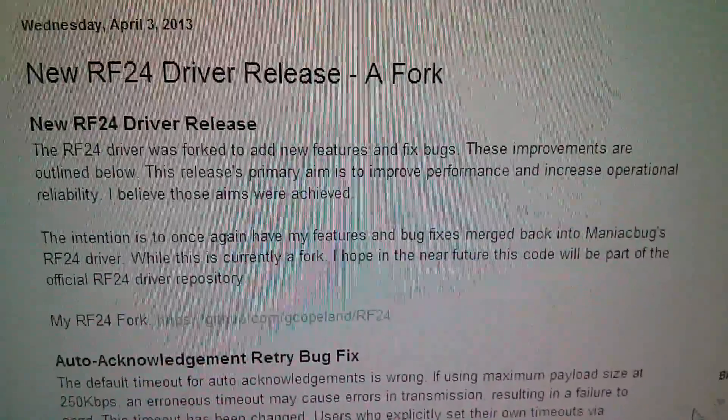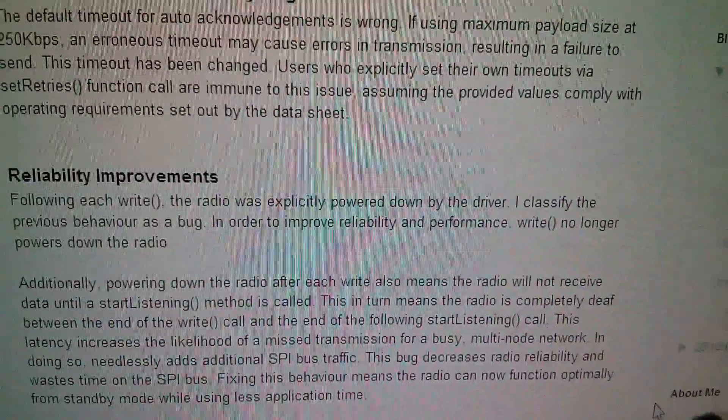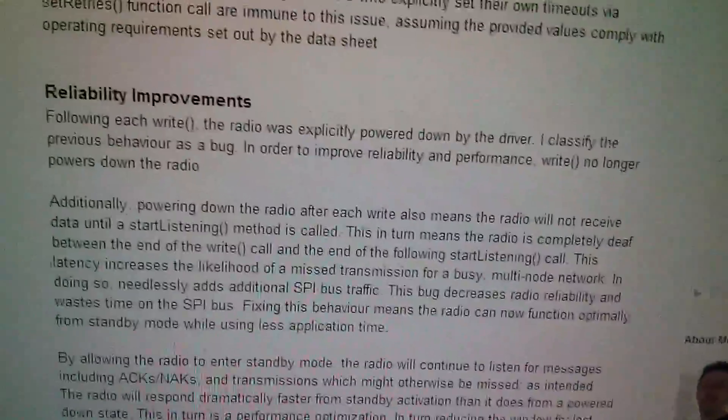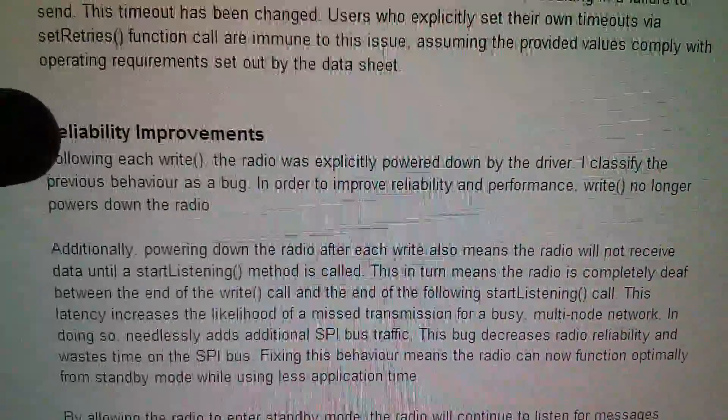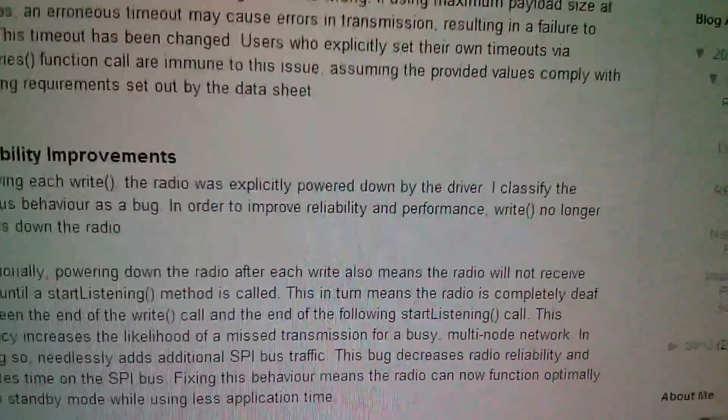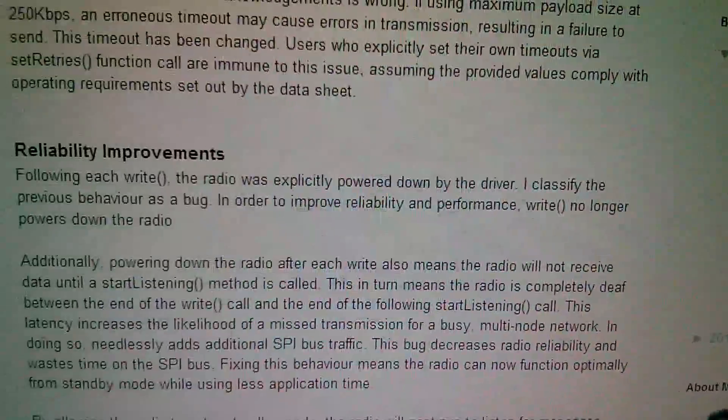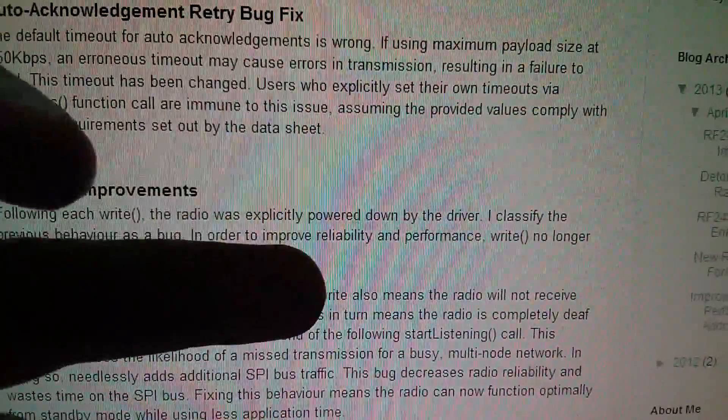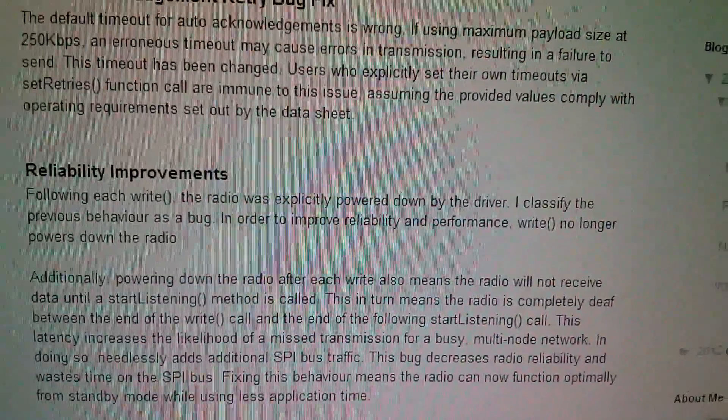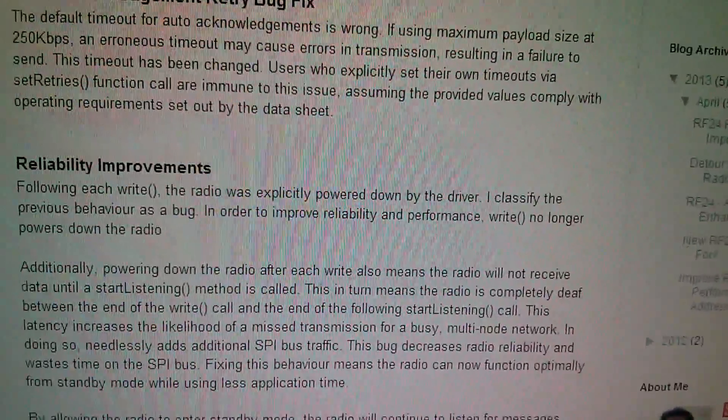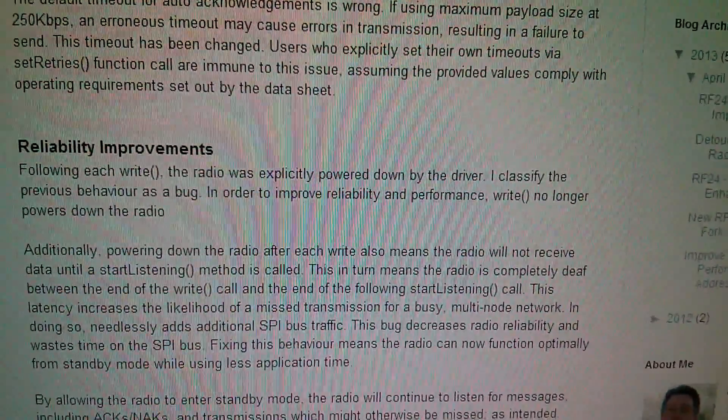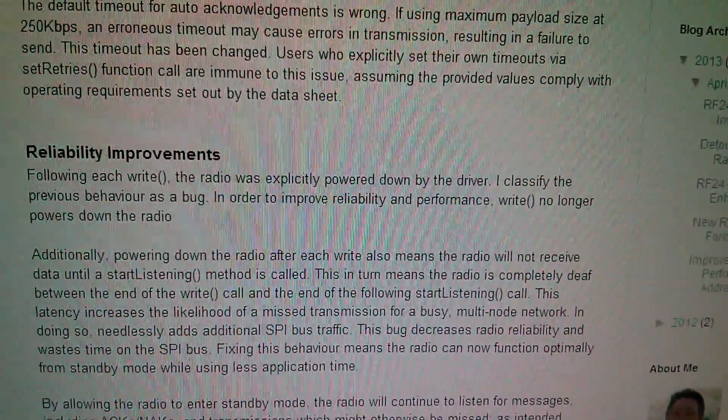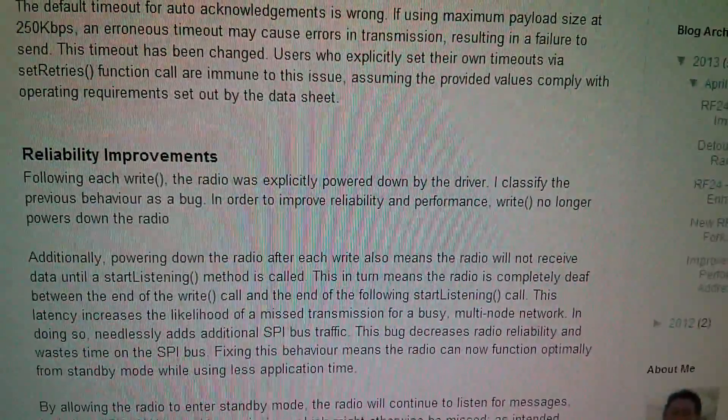There's an auto acknowledgement retry bug fix, but this really caught my eye: reliability improvements following each write. The radio was explicitly powered down by the driver. I classify the previous behavior as a bug. In order to improve reliability, write no longer powers down the radio. I thought this is it—the radio being powered down after a write is causing me to be unable to increase the delay between write calls.